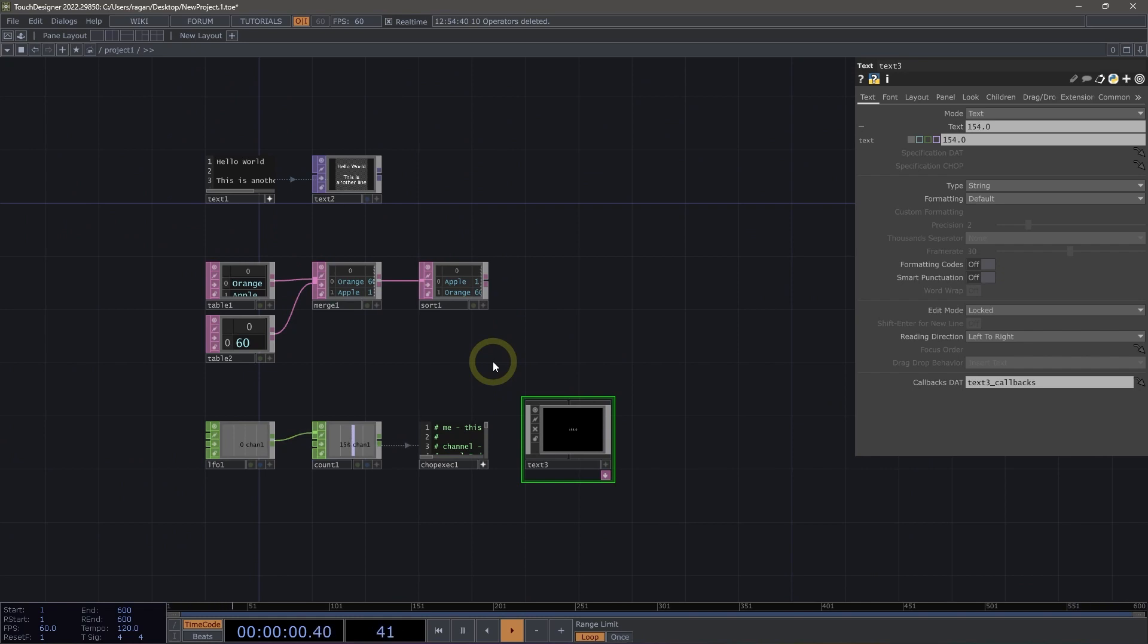This is just a little bit of some of the things you can do with DATS here inside TouchDesigner, and it's only just the tip of the iceberg. We'll see you next time.